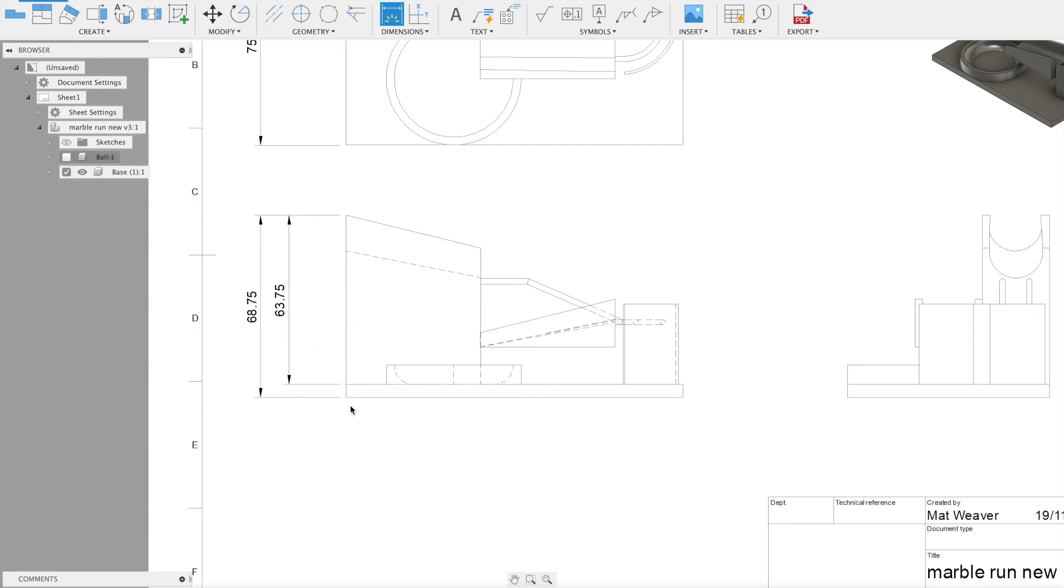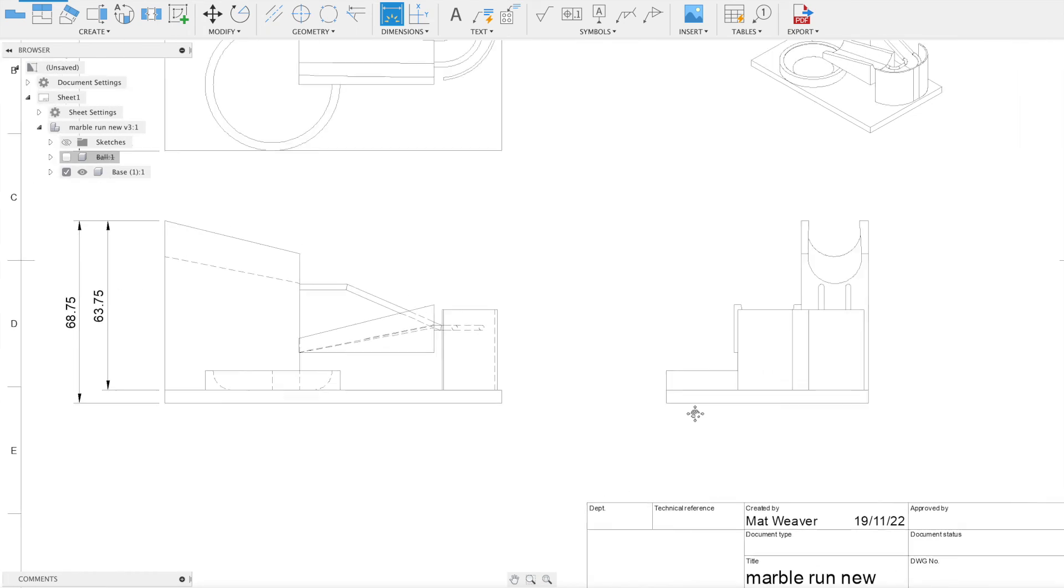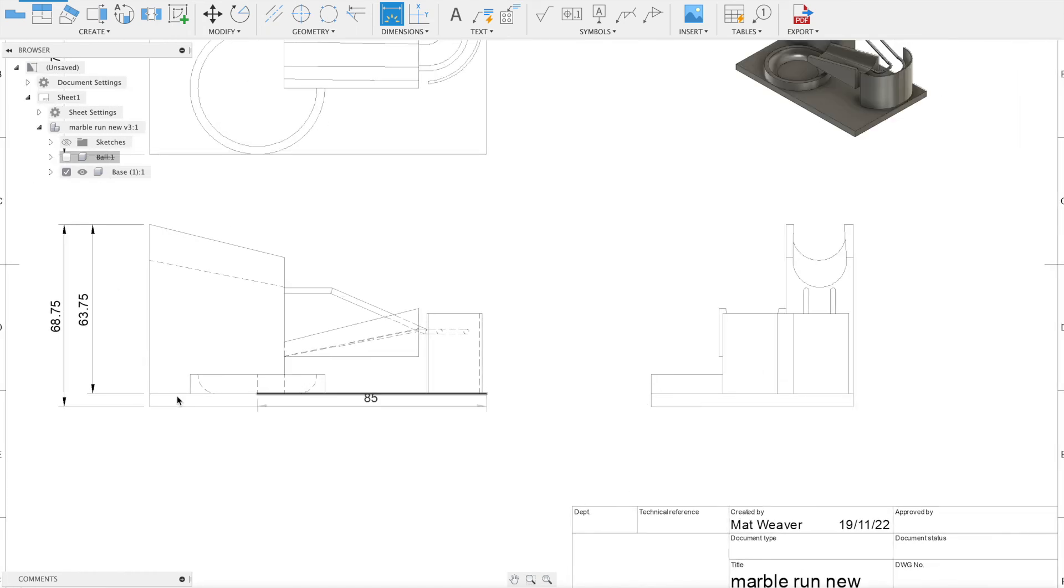And now I want the thickness of that, but to stop it from being jumbled up there, I'm actually going to just put the thickness here.